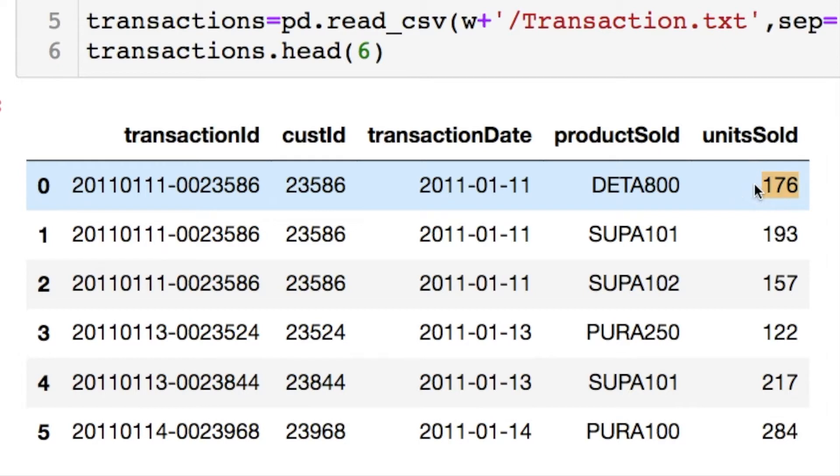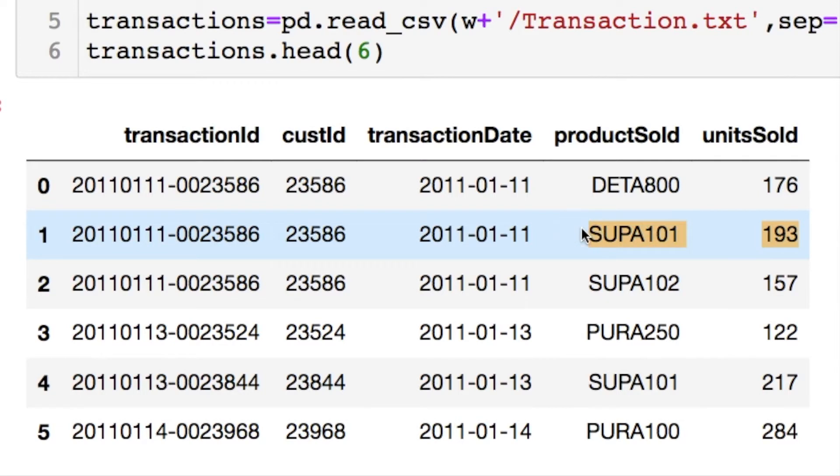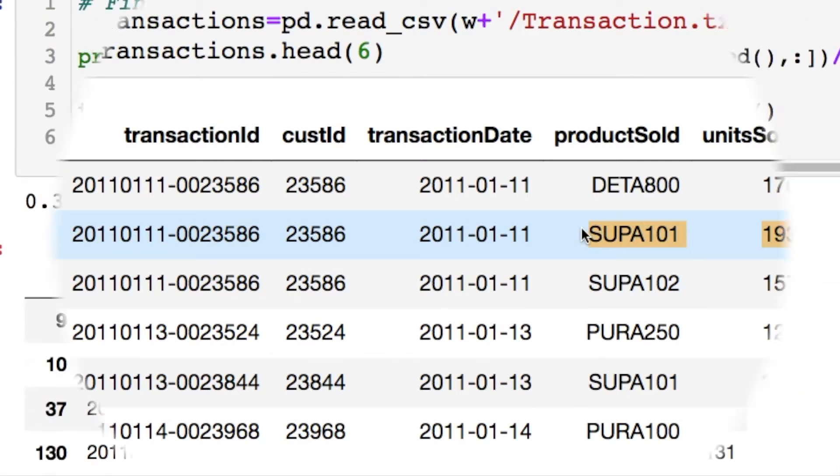And then your products sold and the quantities. You're going to notice we have repeating transaction IDs because you can buy multiple products in one transaction. So we need to find a way to deal with these data.